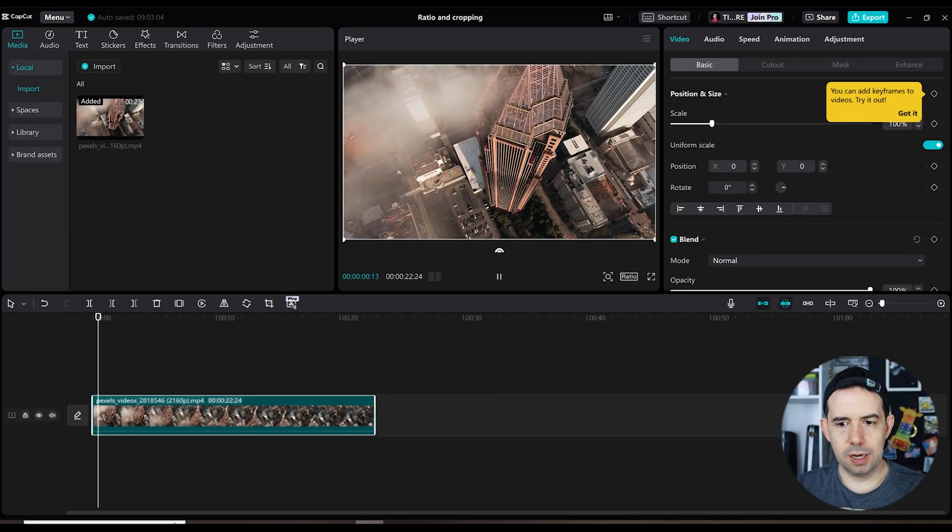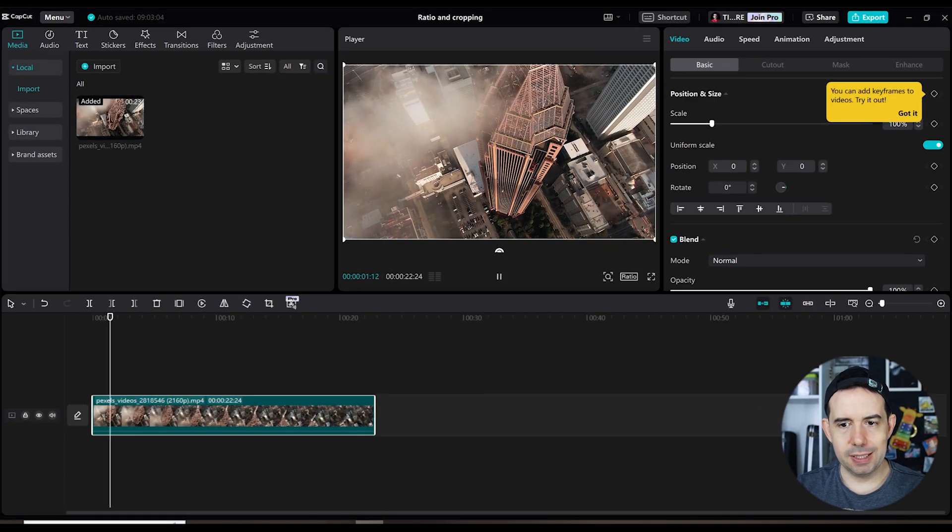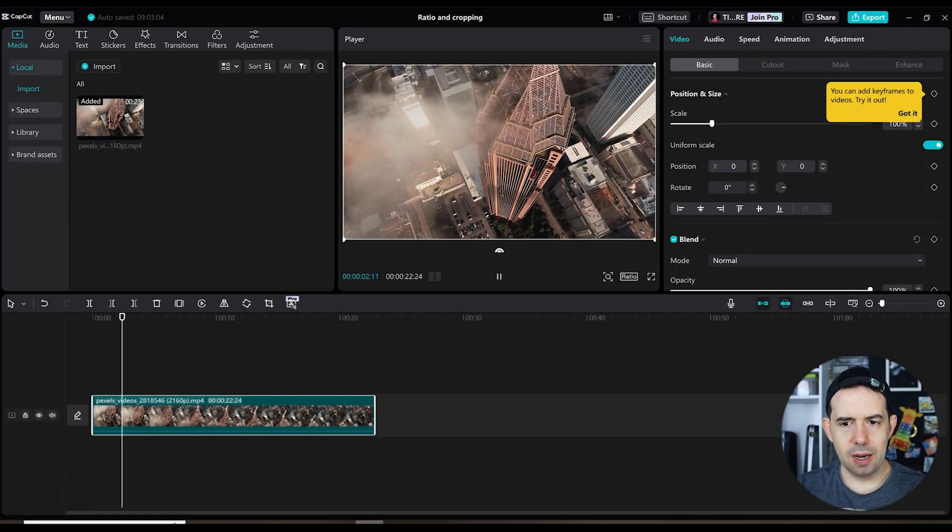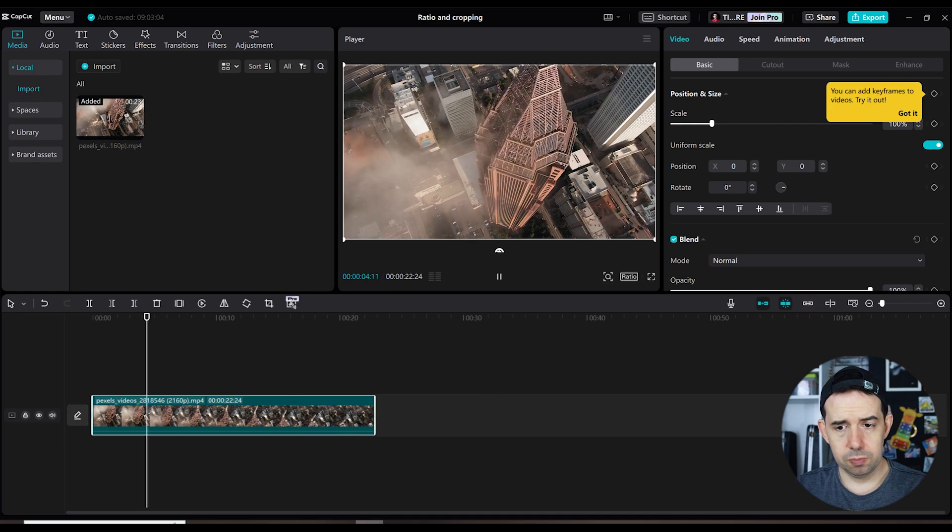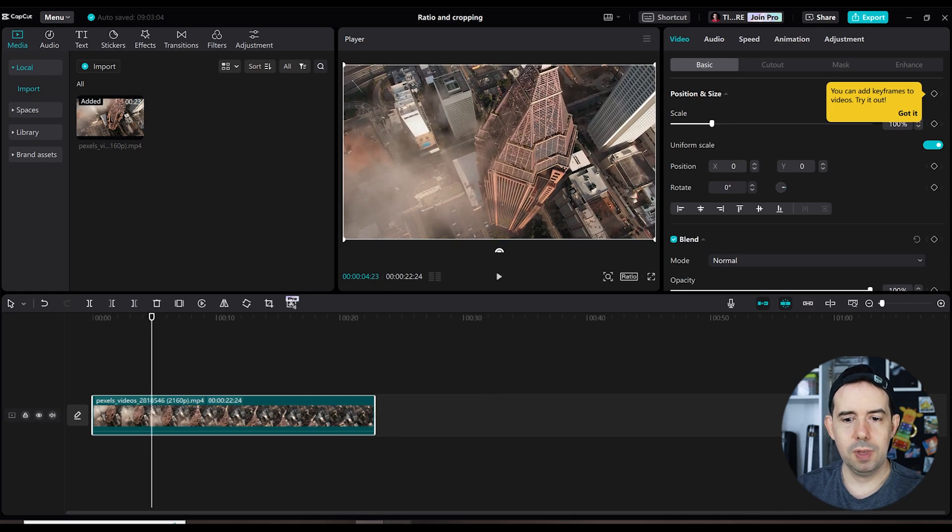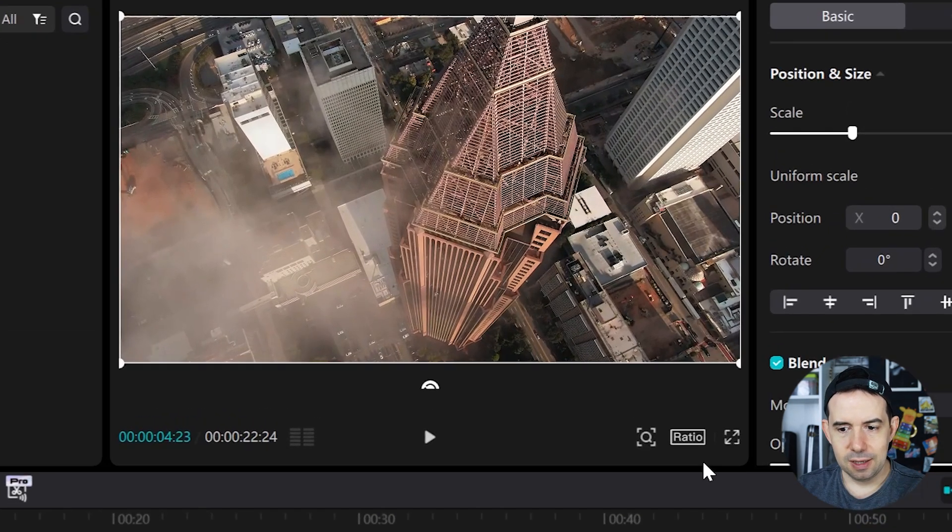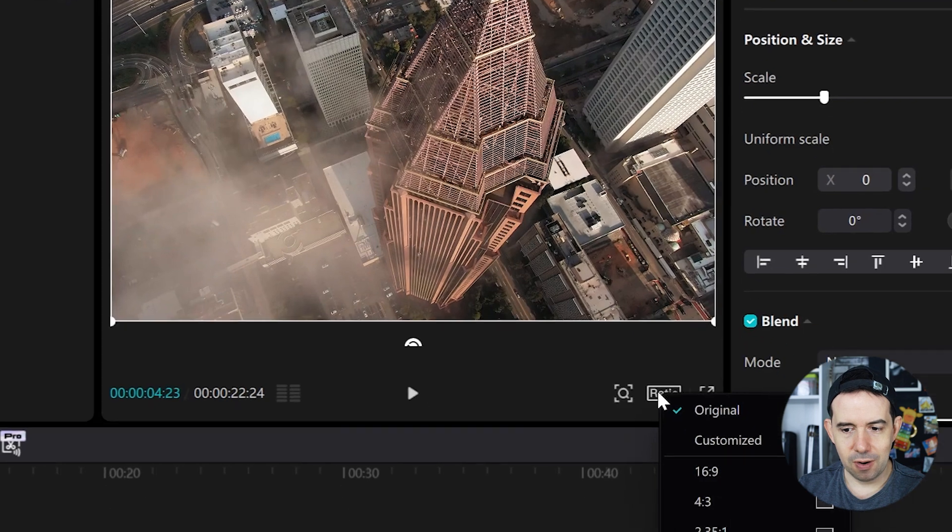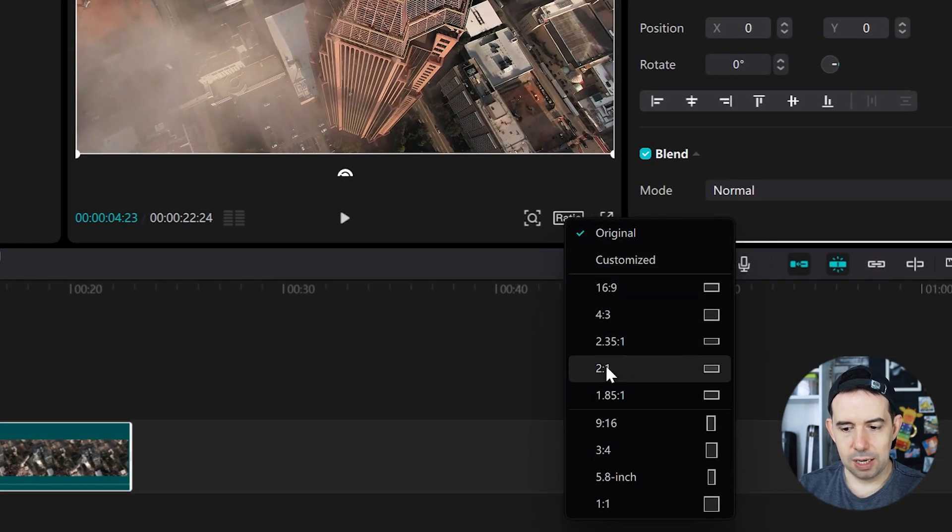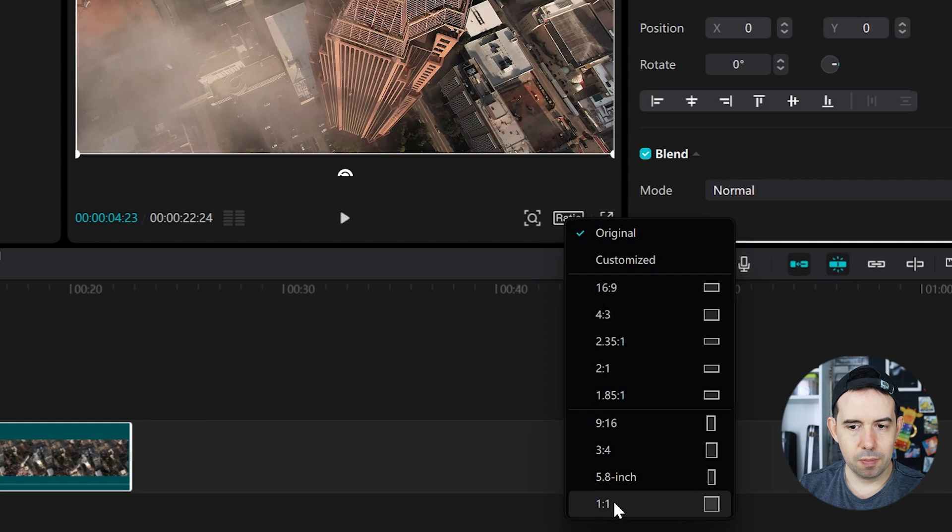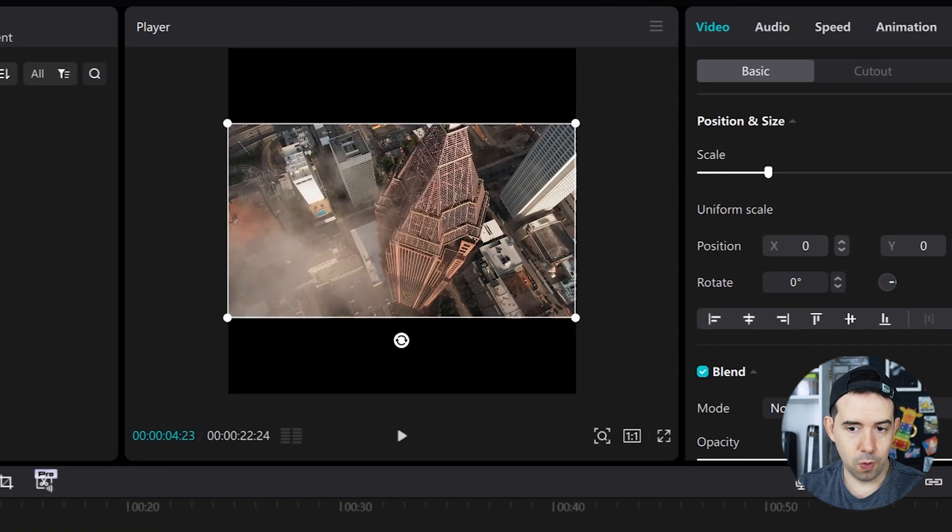I've got this clip here in my timeline and I want to change its ratio. So, I think you just guessed it, click on ratio. And you can change it, maybe one by one, a square ratio.